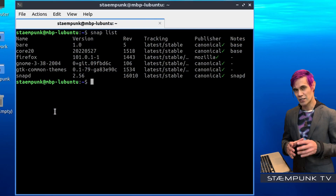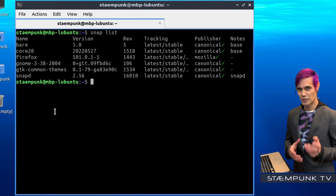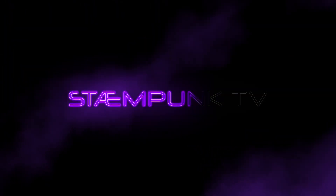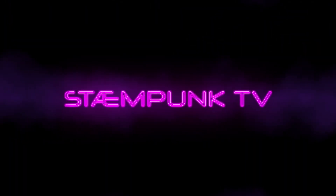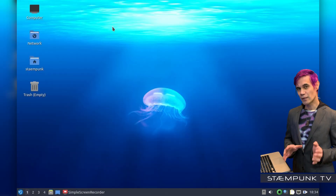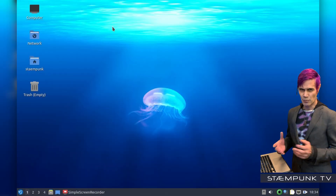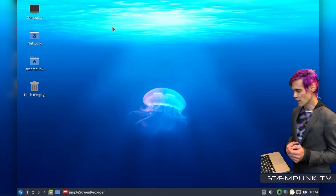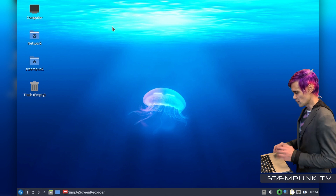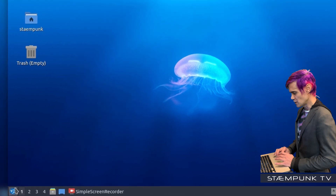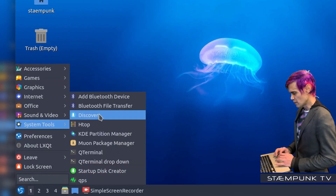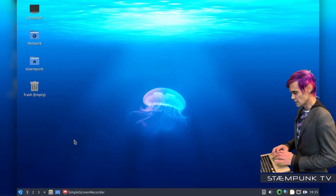In the next step of the video I'll show you how to install Firefox as a DEB package. One of the issues that many people have with Lubuntu is that Snap applications are pre-installed by default. For example, if I jump into my Apps menu and then go up to System Tools and then open Discover, which is my software centre.